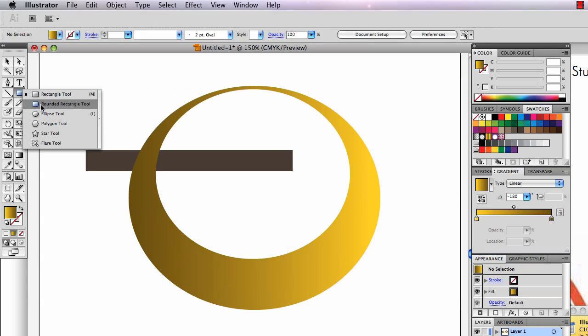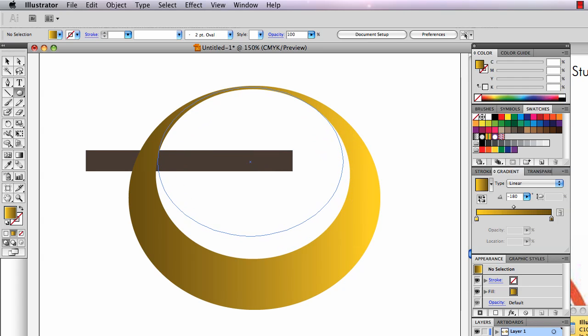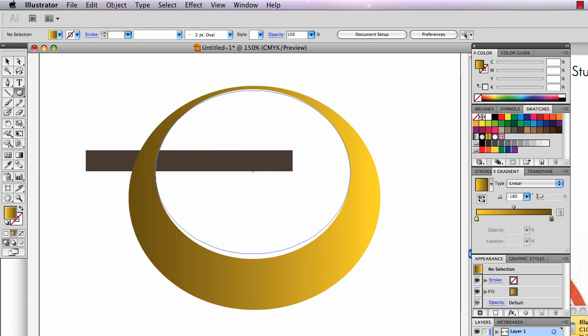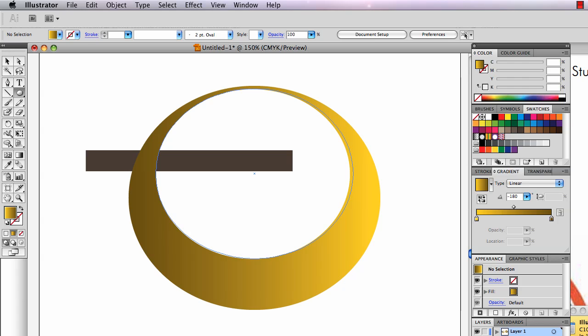I am going to use the ellipse tool again. I'm going to make an ellipse that's exactly the same size as the center of my ring. In fact, I kind of wish I would have copied it before I started, but I forgot to.